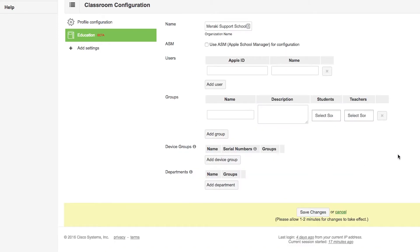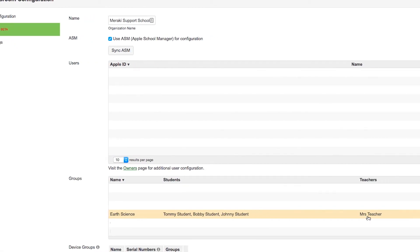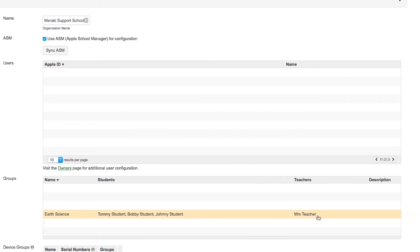To make things easy, you can just click the checkbox Use ASM. It will automatically put those individuals in their class. Here, you see Earth Science sets those three students as the students, and the teacher as the teacher.